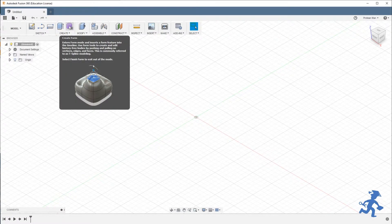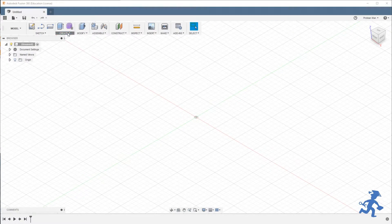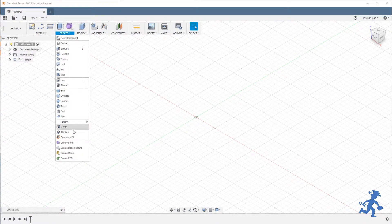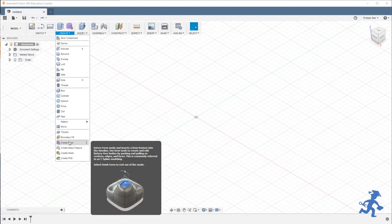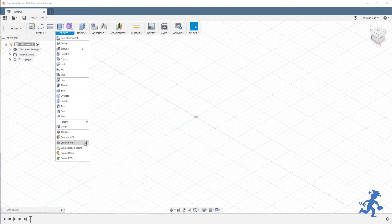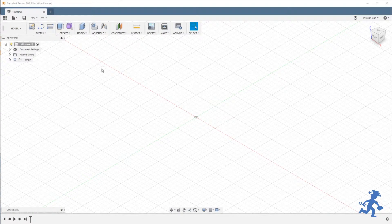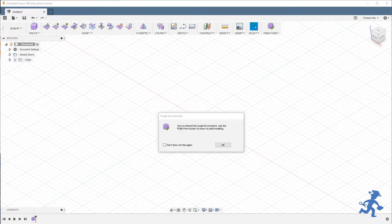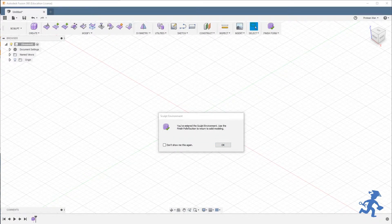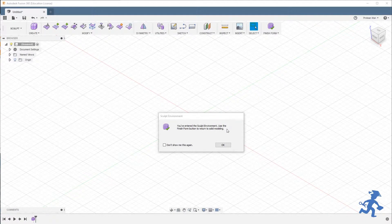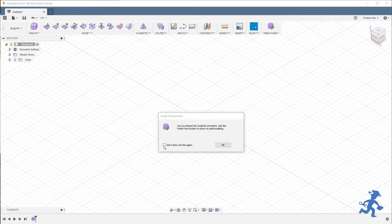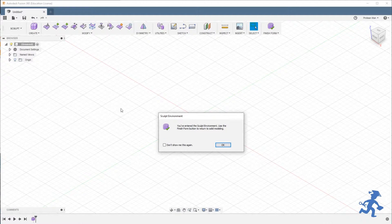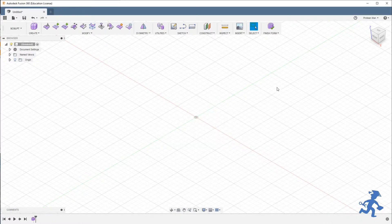I'm going to select that right now and it says automatically you've entered the sculpt environment, use the Finish Form button, and so on. You can close this forever. I'm going to keep it just for old time's sake. And now I'm in the sculpting environment.